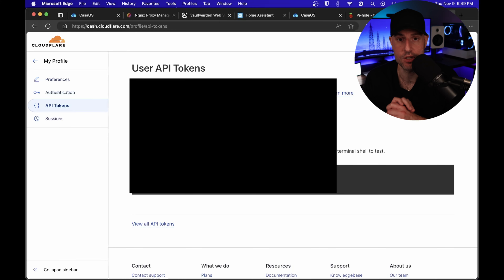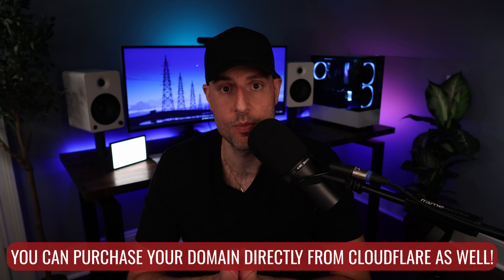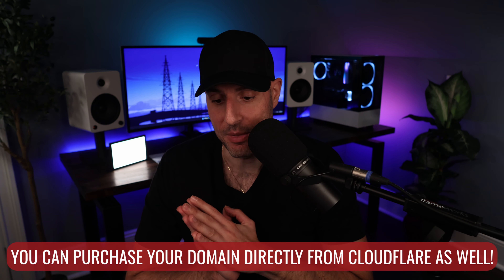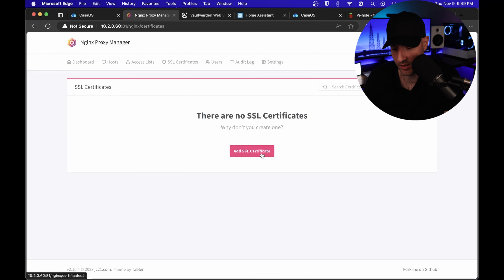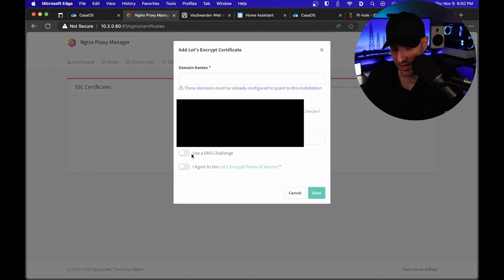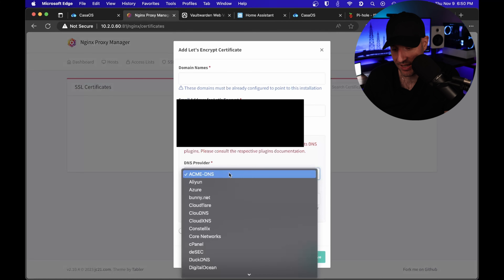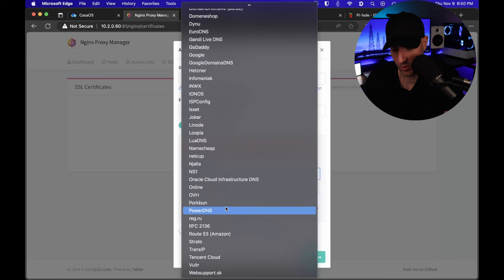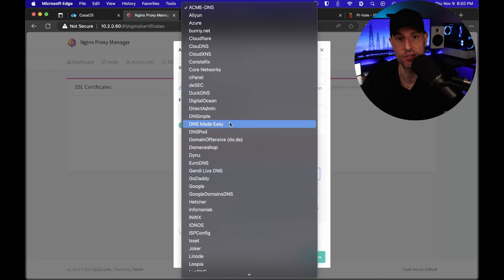I'm not going to show it here, but you're going to have a token that you can copy to move on to the next step. You have to be comfortable connecting your domain to Cloudflare — it's not hard. You have to change two name servers and it'll basically do it on its own. The reason I prefer this approach is because I find it to be the easiest way to manage the wildcard certificate. There are other ways you could do it, but I have found that Cloudflare is the easiest, and that's what I'm using.